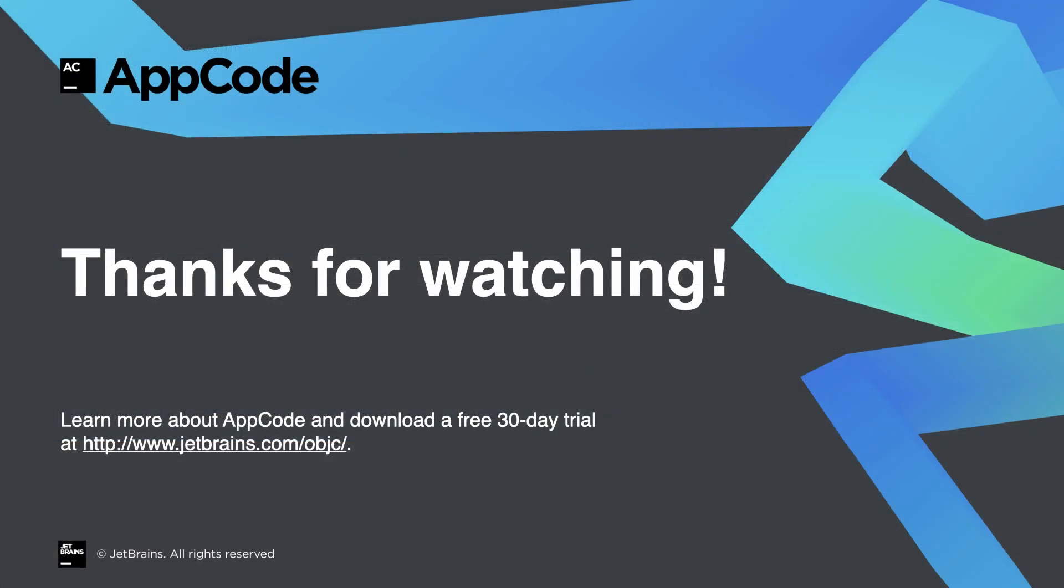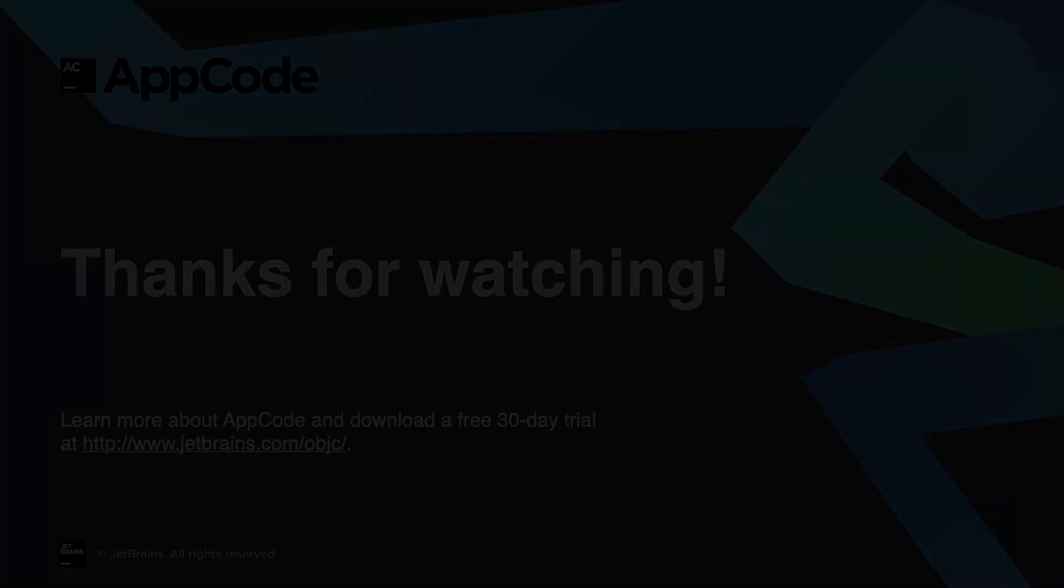So that just about covers all the basic features AppCode provides to make your coding more productive. To learn more, check out our tutorials in the Help section on our website, and the other videos on our YouTube playlist.